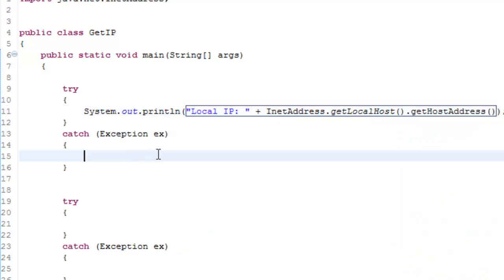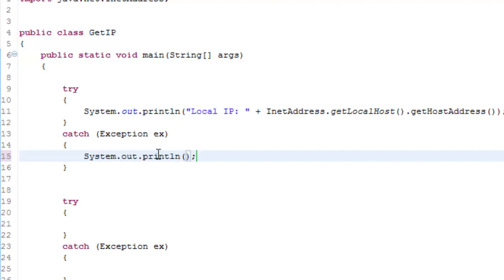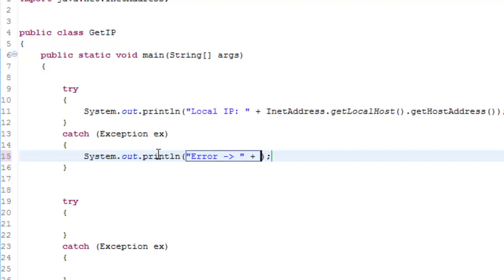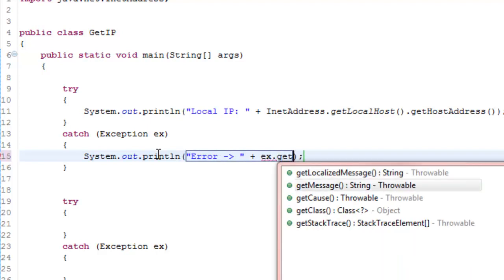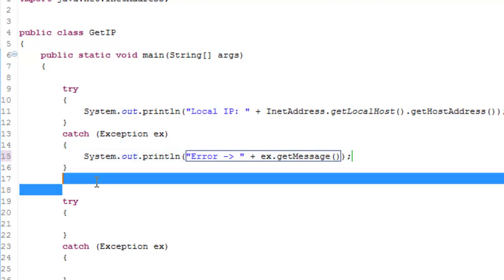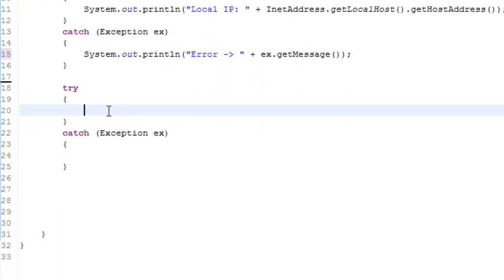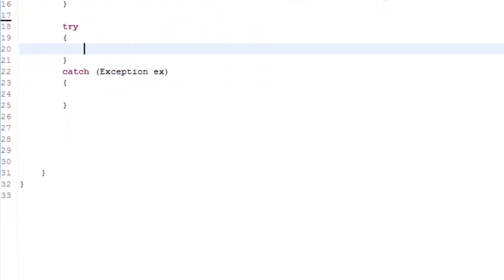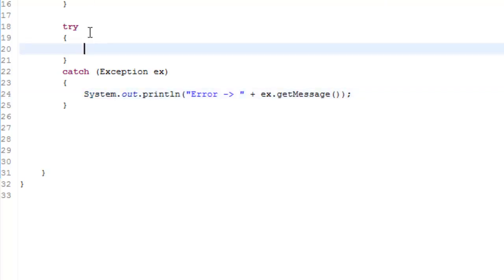And then in the catch you can just write system out print line and just say error. And then plus ex dot getMessage or you can also just say ex dot printStackTrace. And you can just copy this error message and paste it in the second catch.